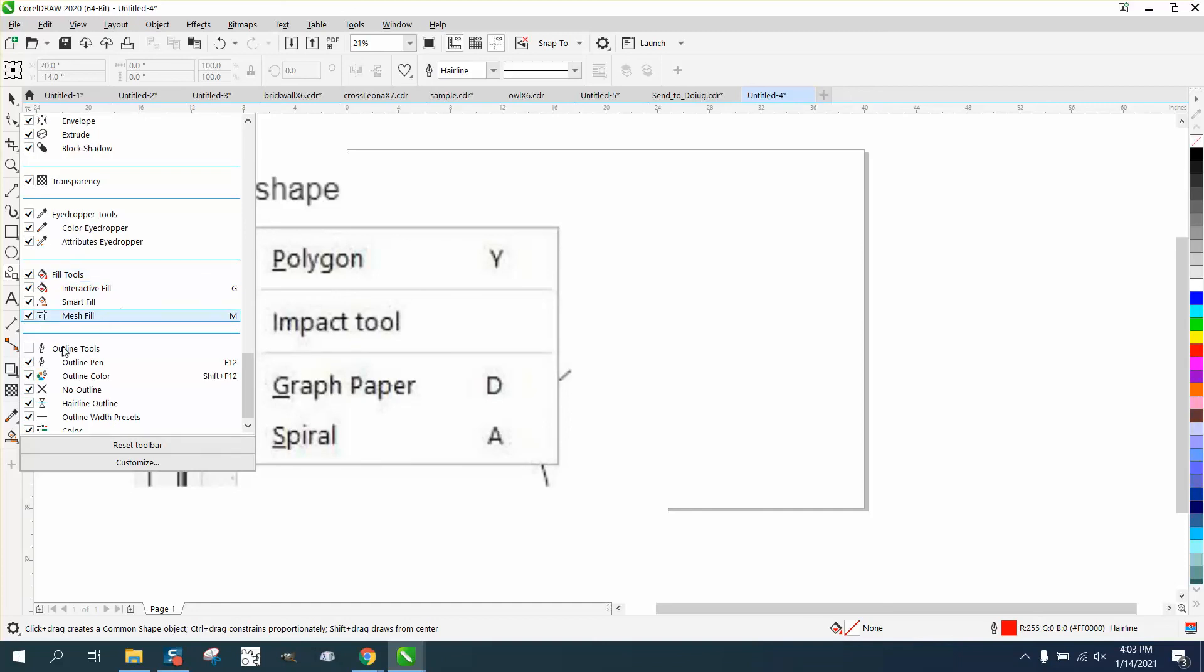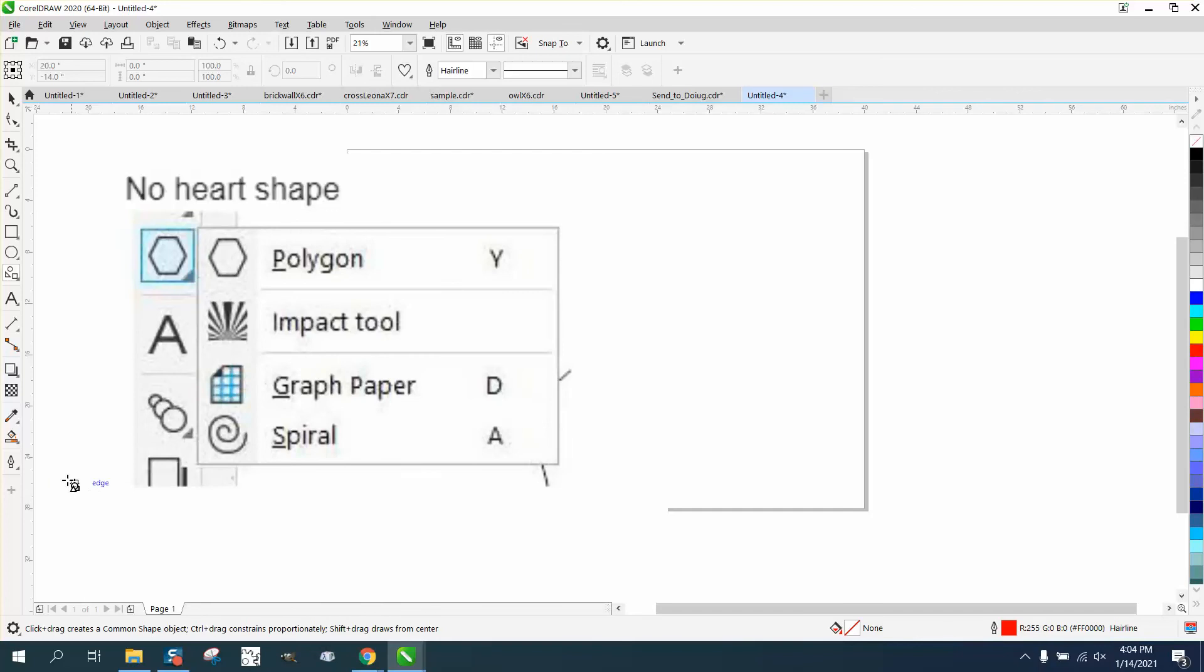Like, see, there's the outline tool not showing up. I must have inadvertently turned it off.